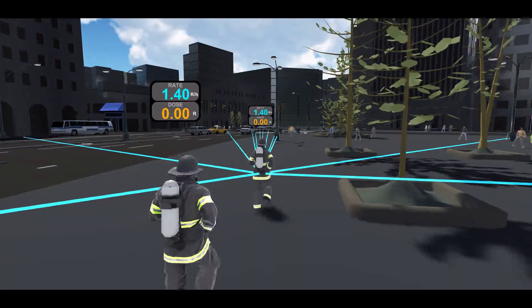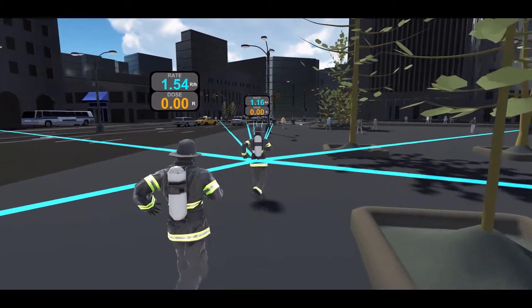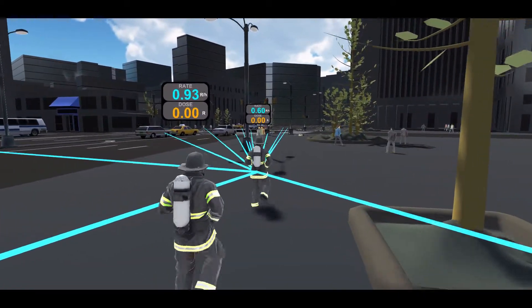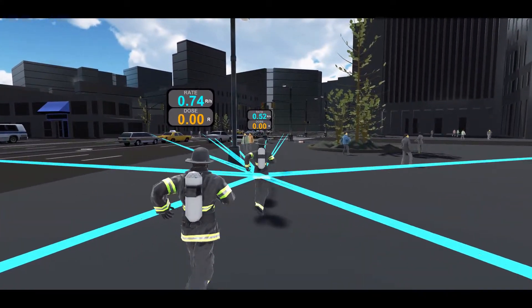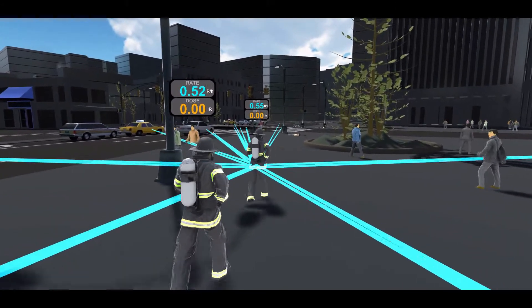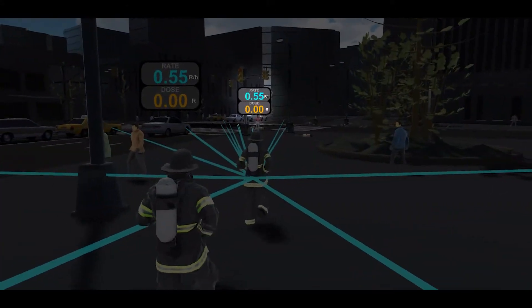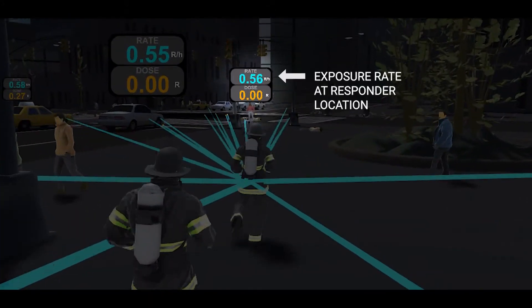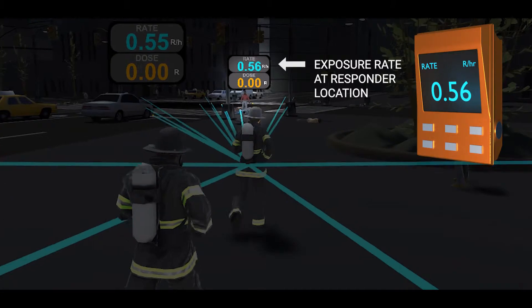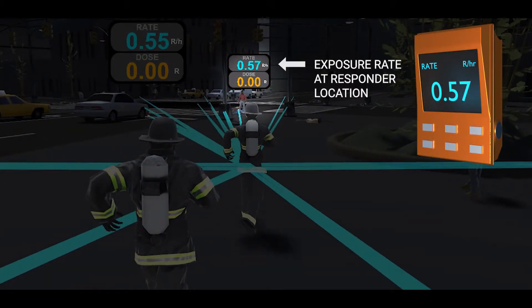This simulation tracks the responder's exposure from all of the radioactive fragments and smoke contamination. The exposure rate at the responder's location is shown by the top number and represents what would be seen on a handheld instrument.